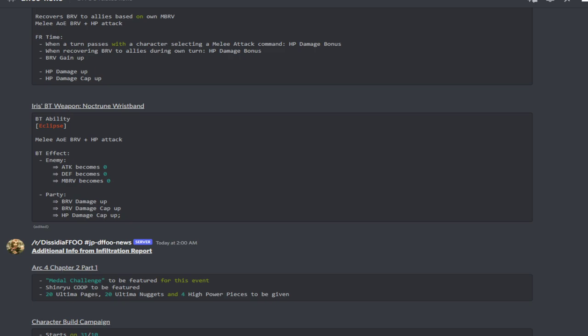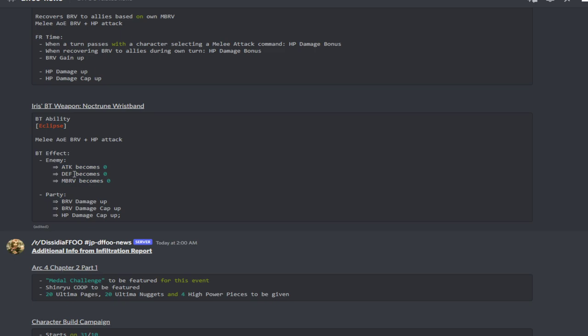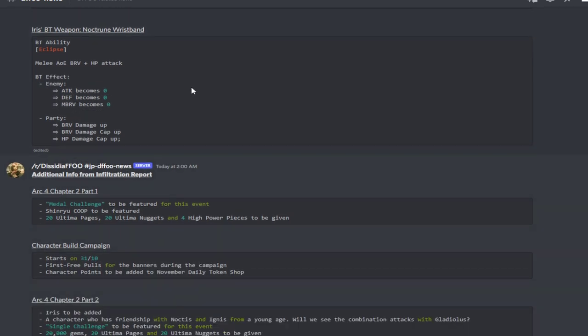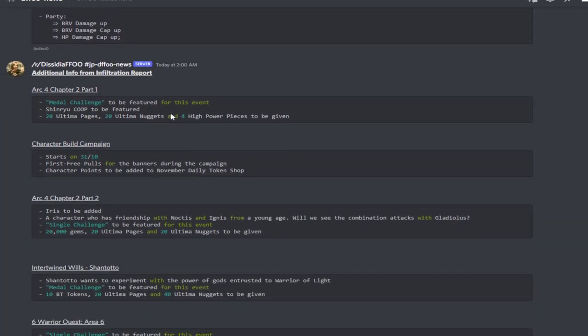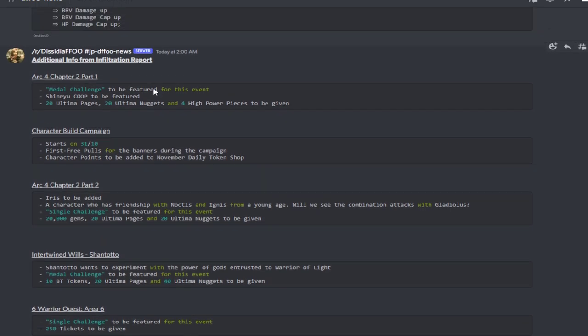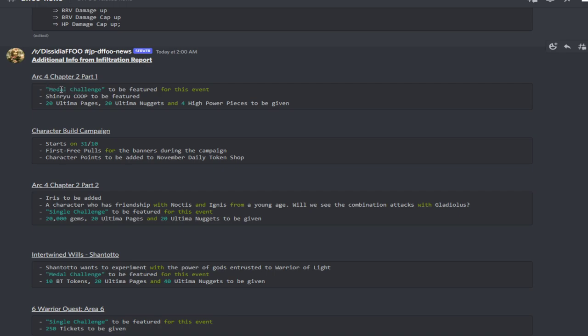Super curious about this BT effect, I can't wait for her release to pull for her kit and test her out. Some additional info from the infiltration report: for Act 4 Chapter 2 Part 1 there will be a metal challenge to be featured for this event. There will be a Shinryu co-op to be featured and you can get 20 ultima pages, 20 ultima nuggets and 4 high power pieces to be given.